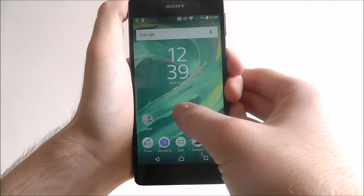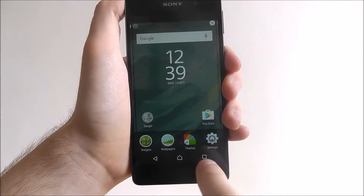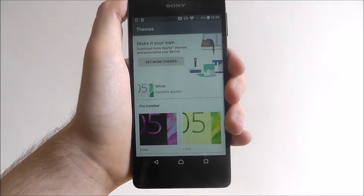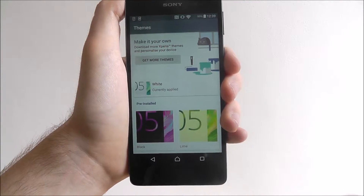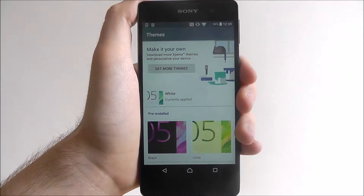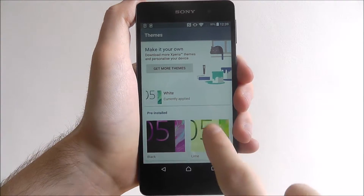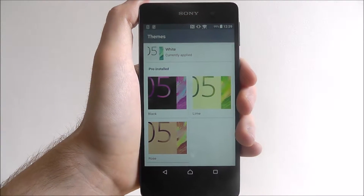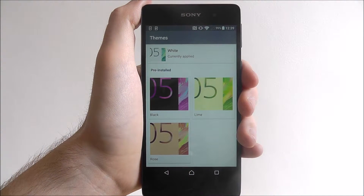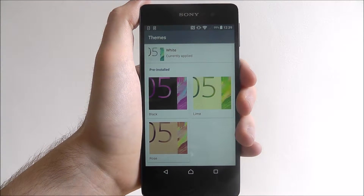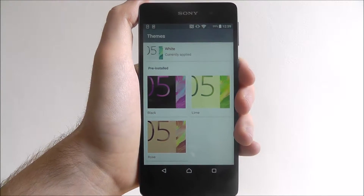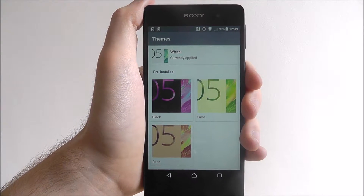To do this, long press on your display until you find the themes option. This will open up the Xperia themes menu. You can see the one currently added, which is the white theme. If you scroll down you'll see a few pre-installed ones or any that come as standard with other apps — certain Sony apps you can download and they'll add new themes.